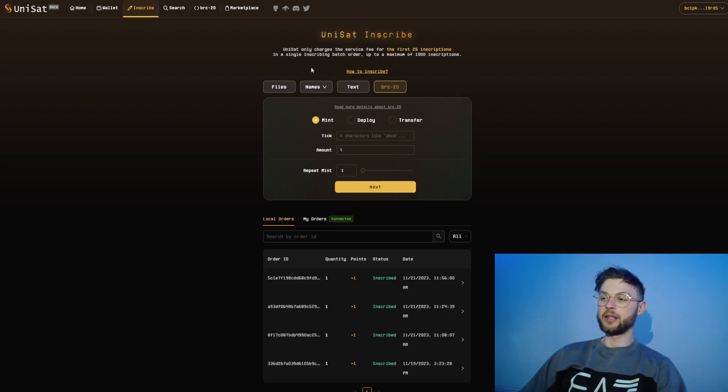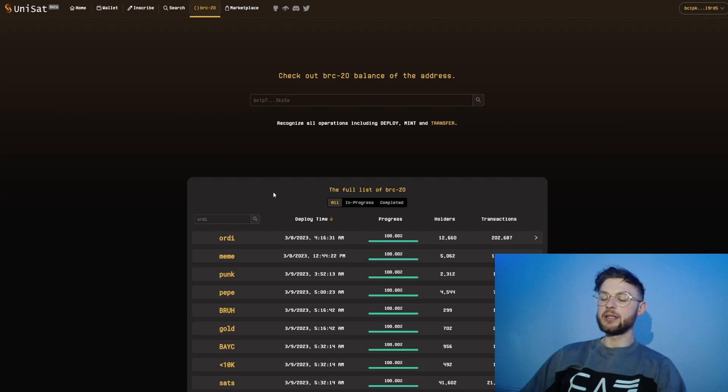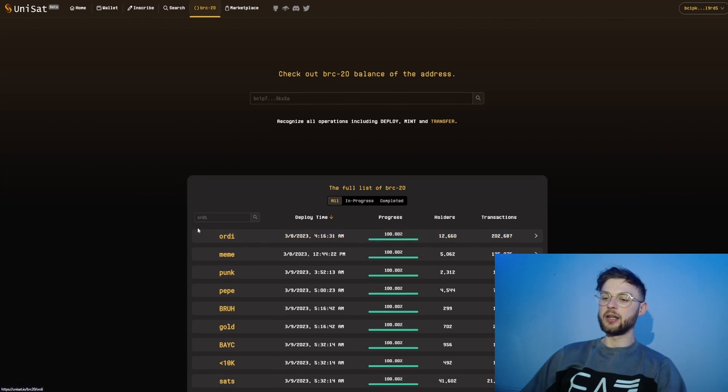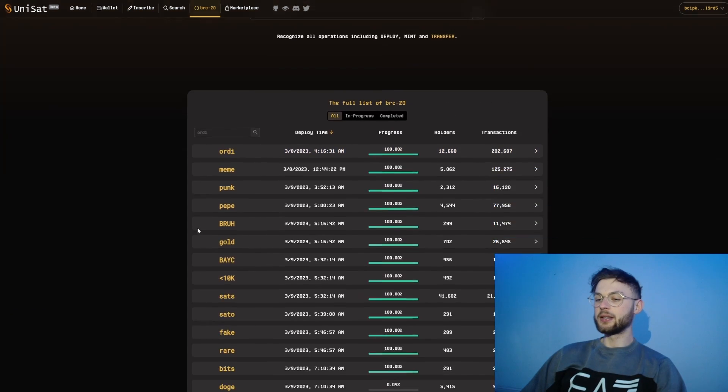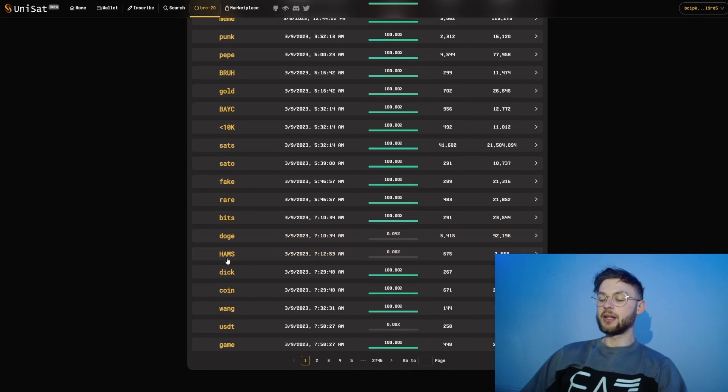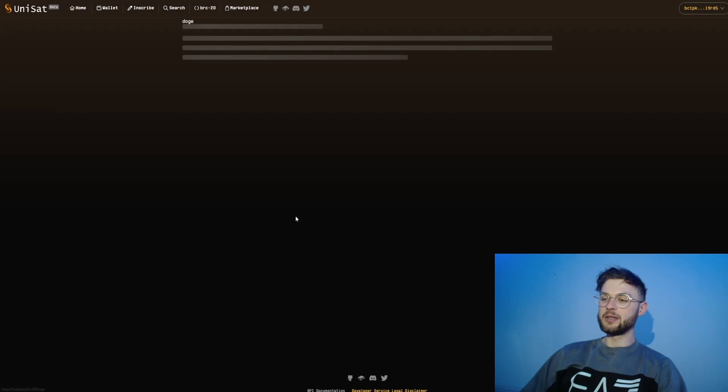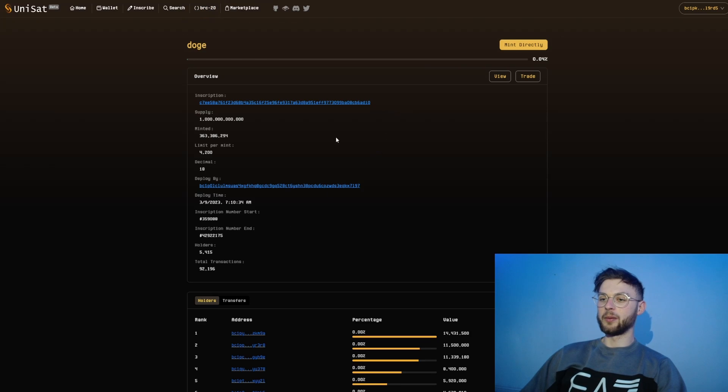The next feature that the platform allows us to do is to inscribe or mint different BRC20 tokens. In here you can see what tokens are currently minting. Let's for example click on Doge - of course do not mint this because I don't know anything about this token.